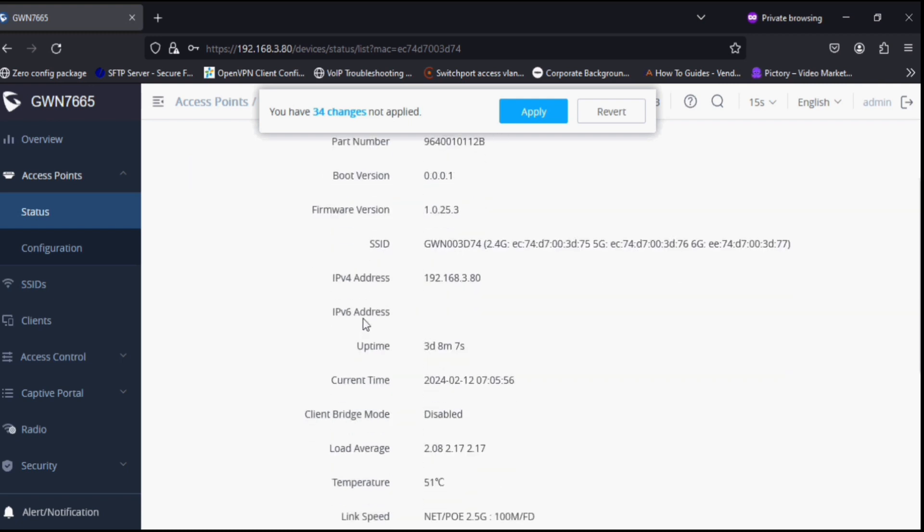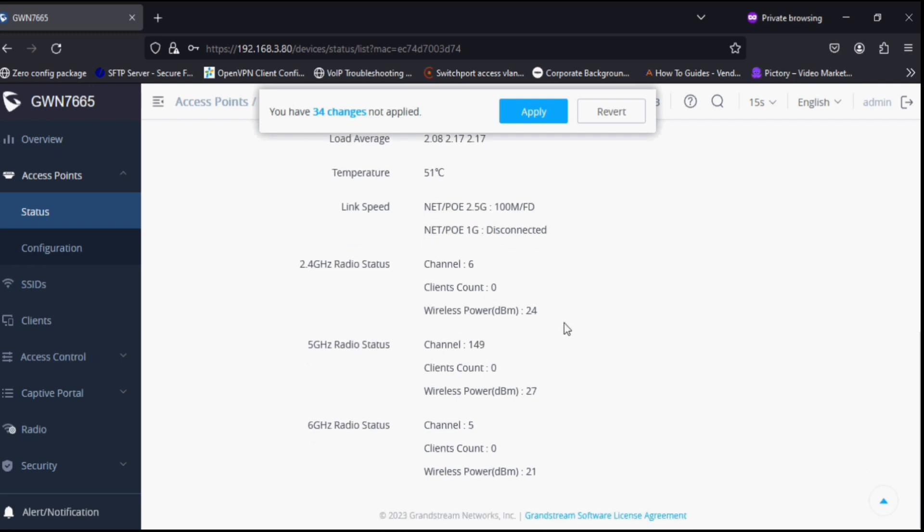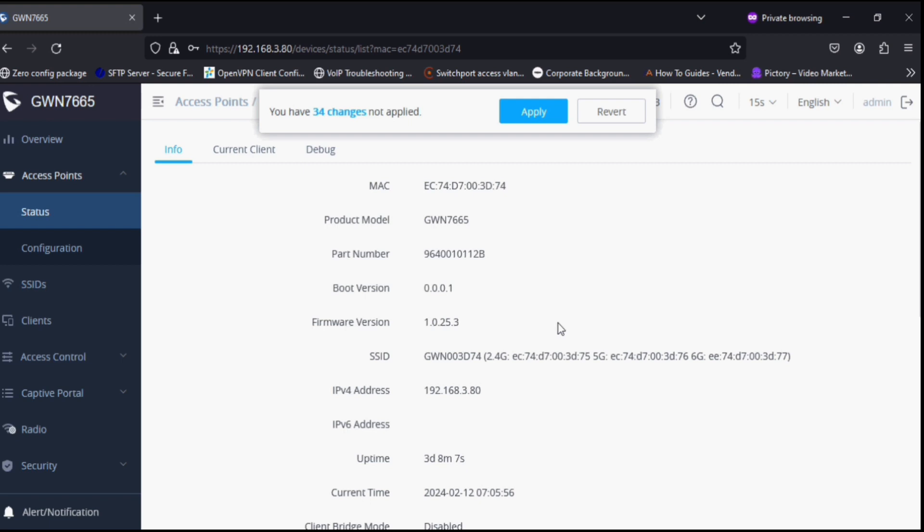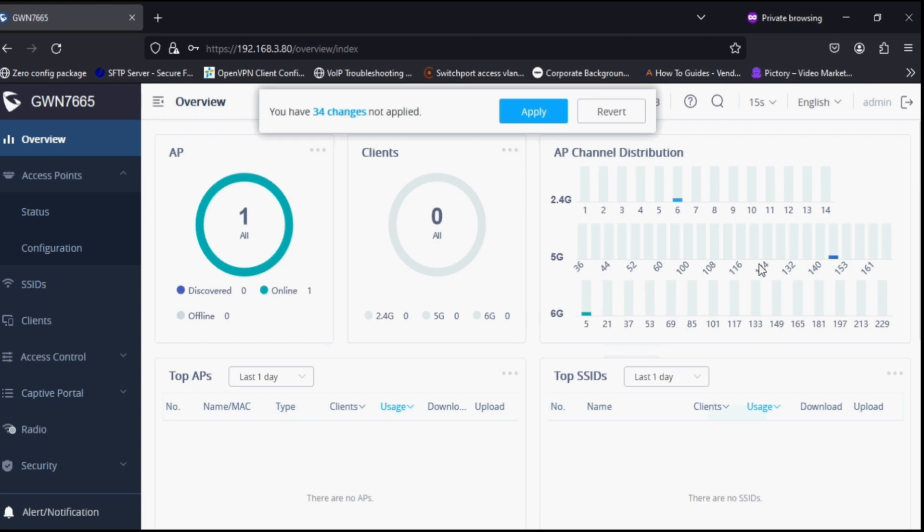You can see the network port link speed is 2.5G for the first network port, and the second port supports 1G. Both ports support PoE input. Now in the overview option, you can have channel distribution status, so you can see the 6G band channel.